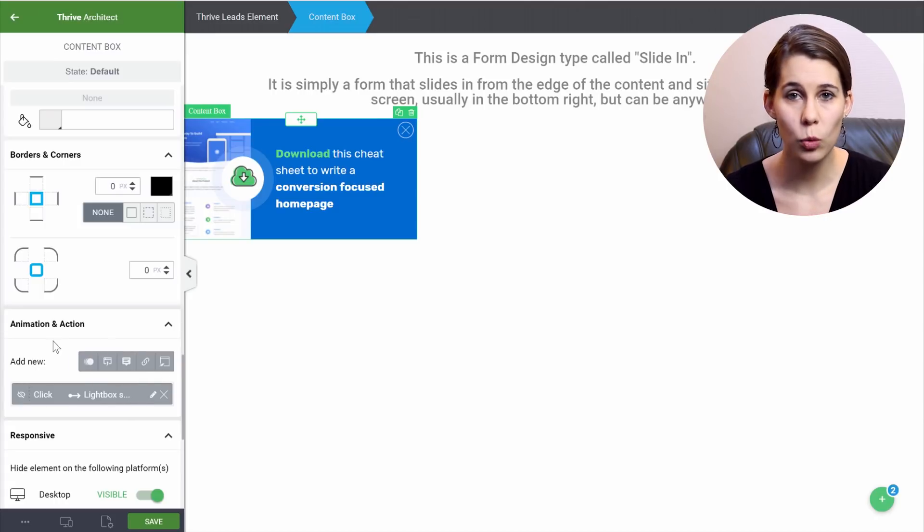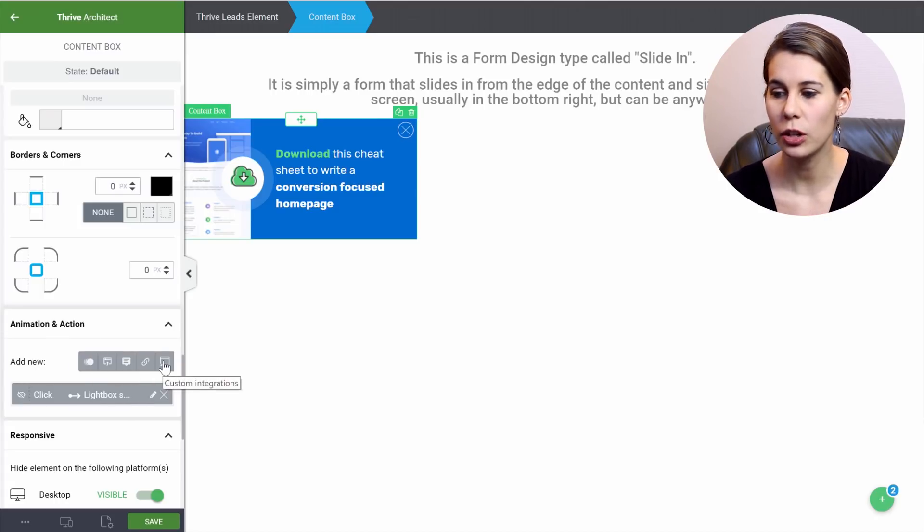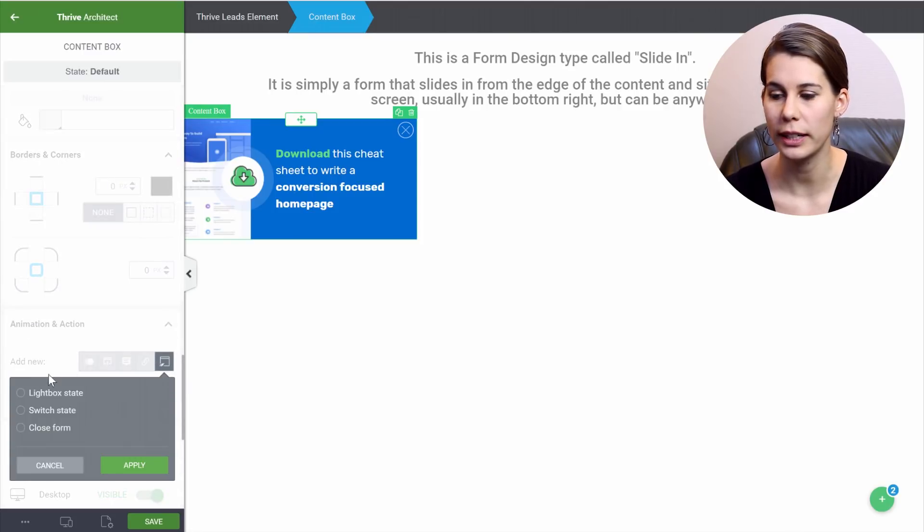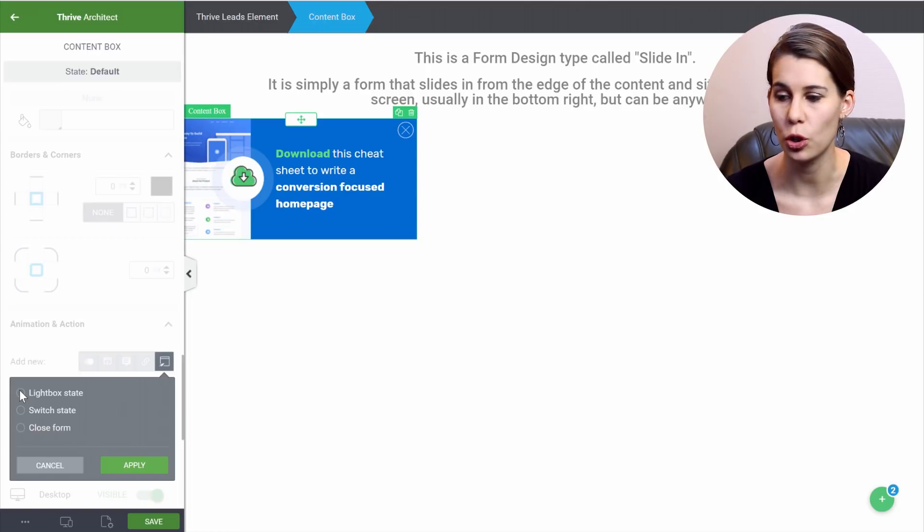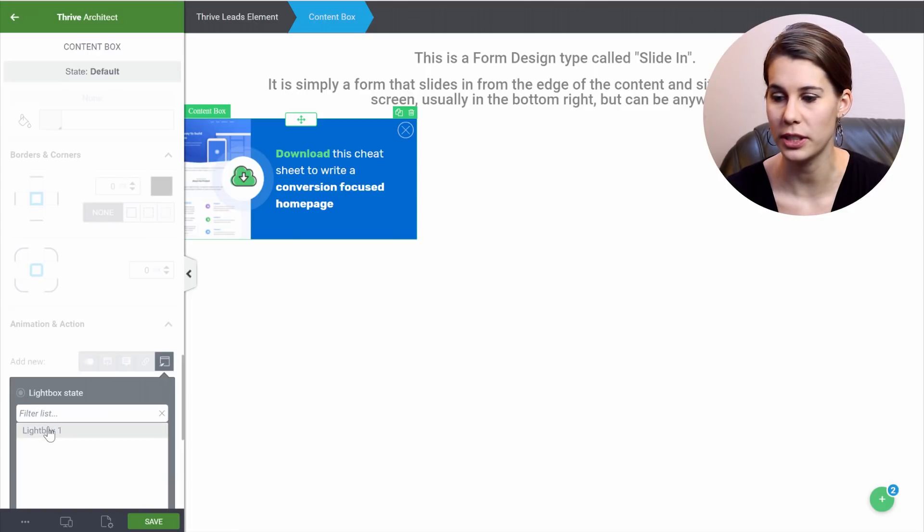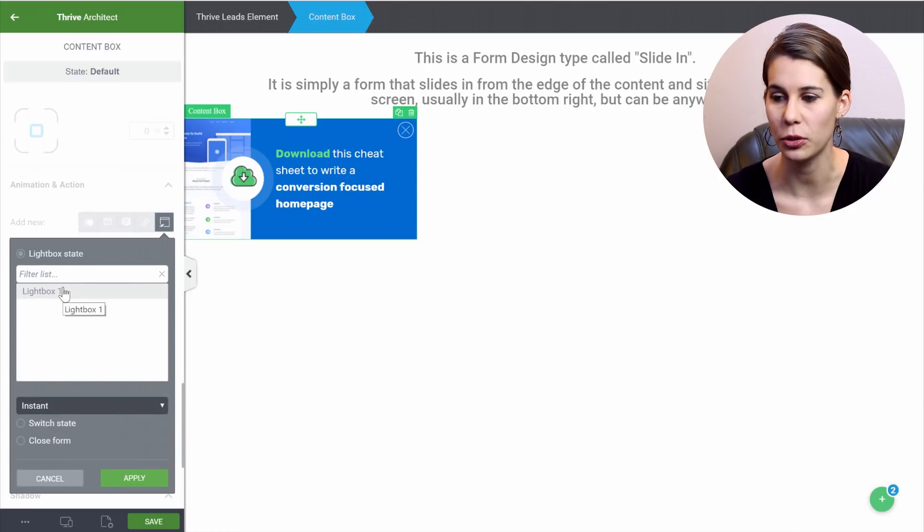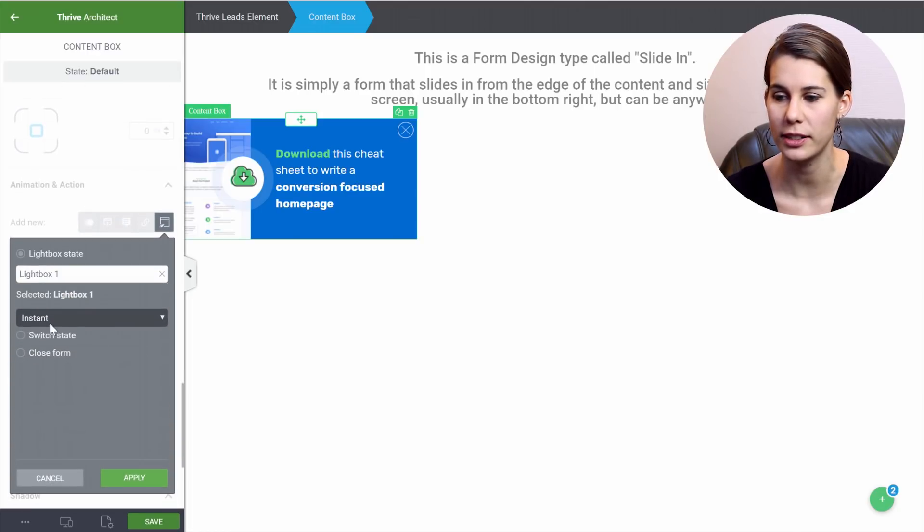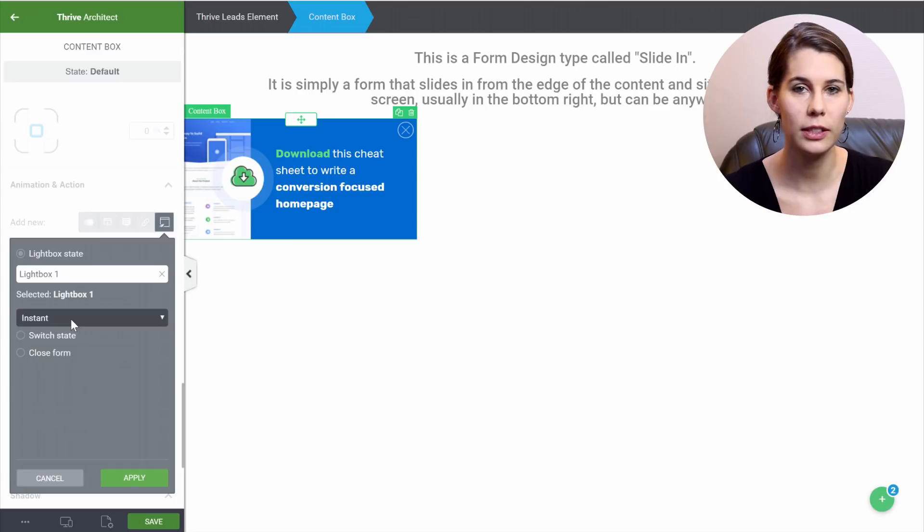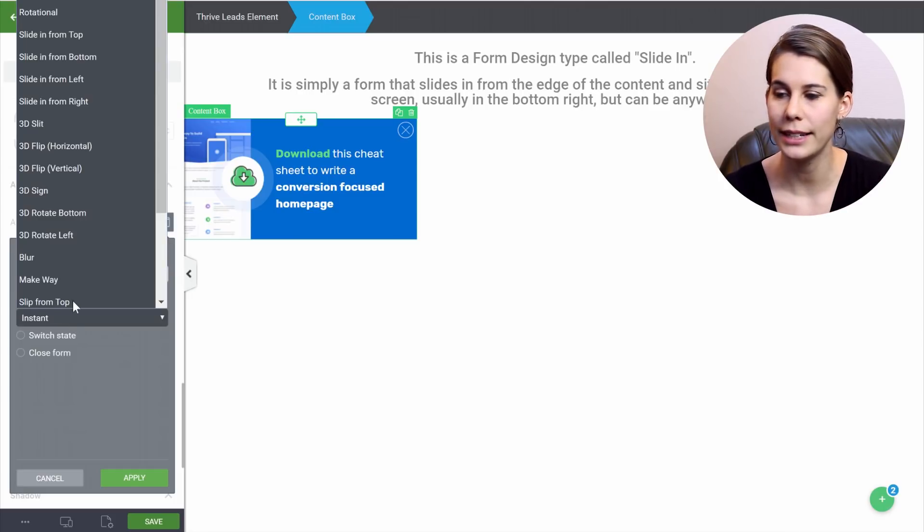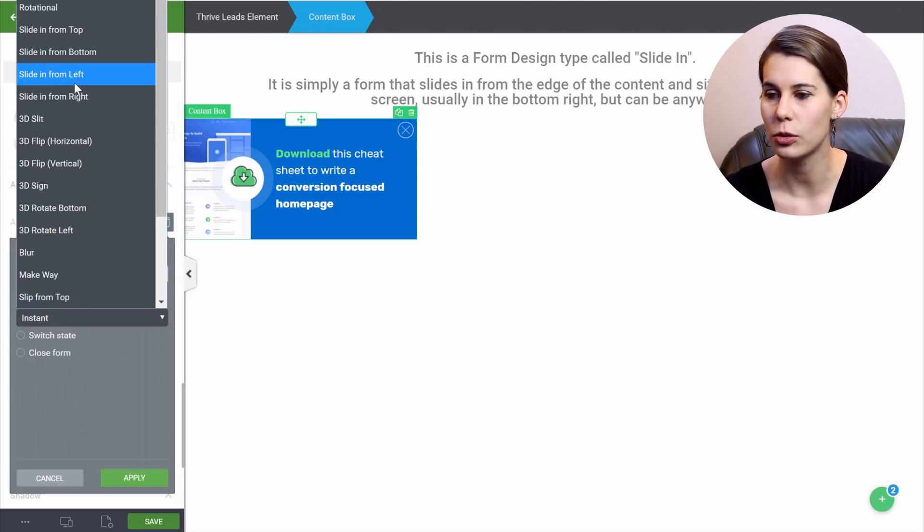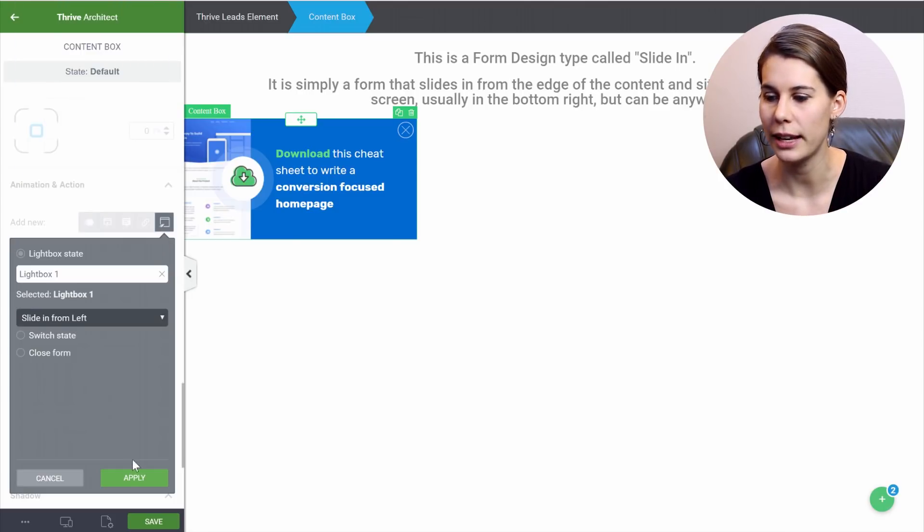Now if you want to set this up for yourself, you have here the custom integration. So that's the one you want to click, and you can pick whatever you want to do. So in this case, we want to show the lightbox state, and then select the lightbox from our list. And we can even decide how they show up. So let's say that we want this to slide in from the left and apply.